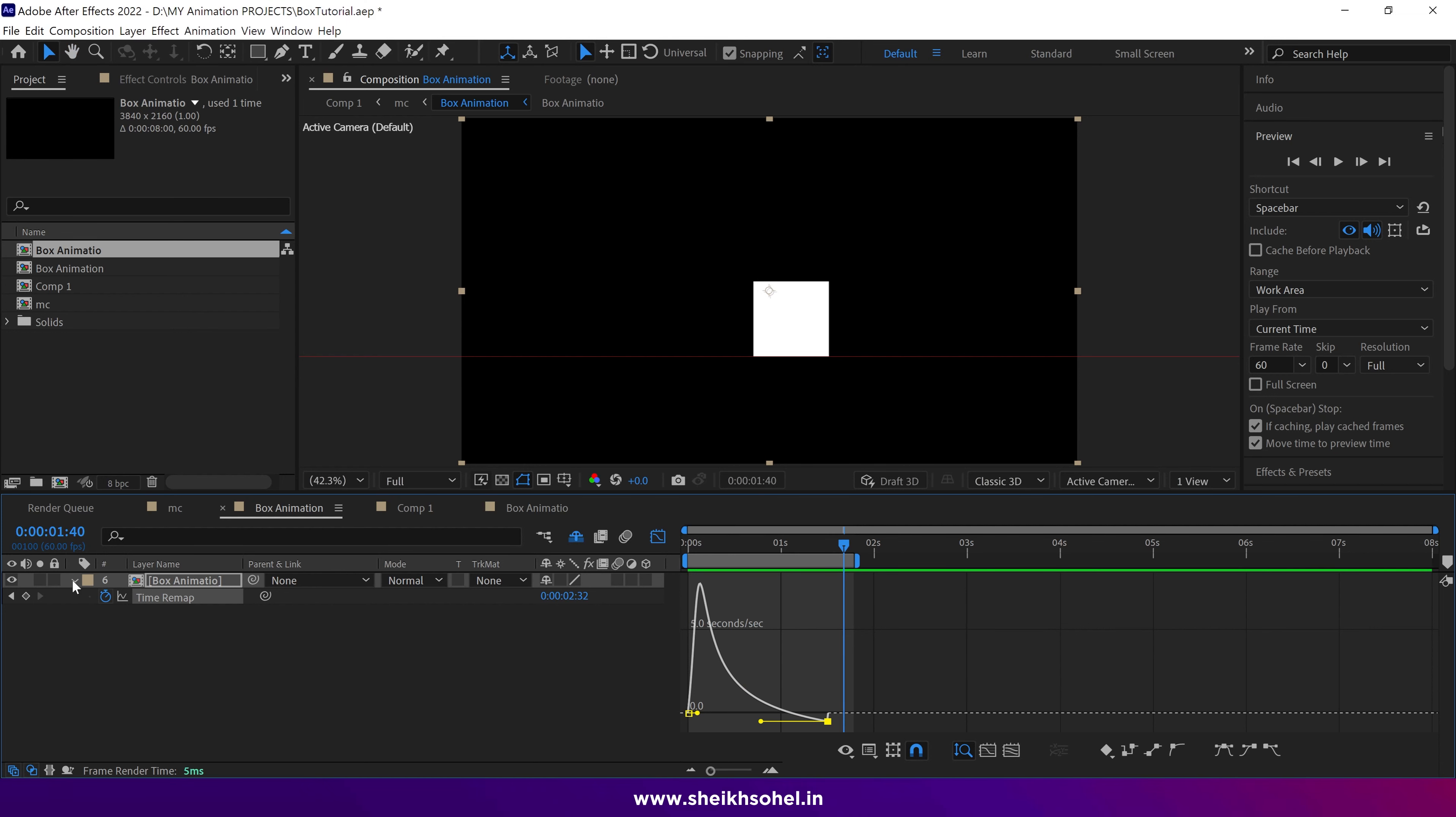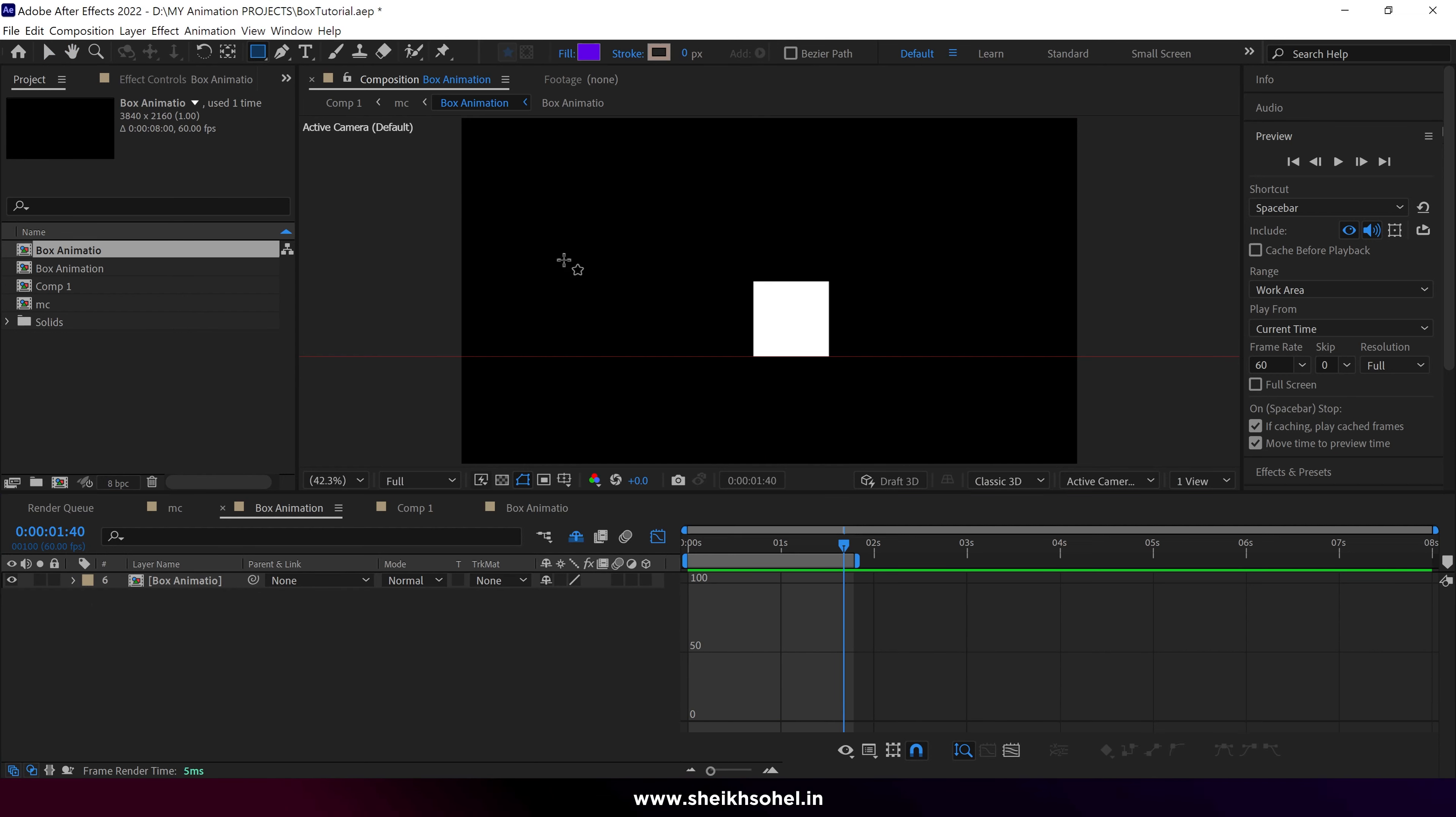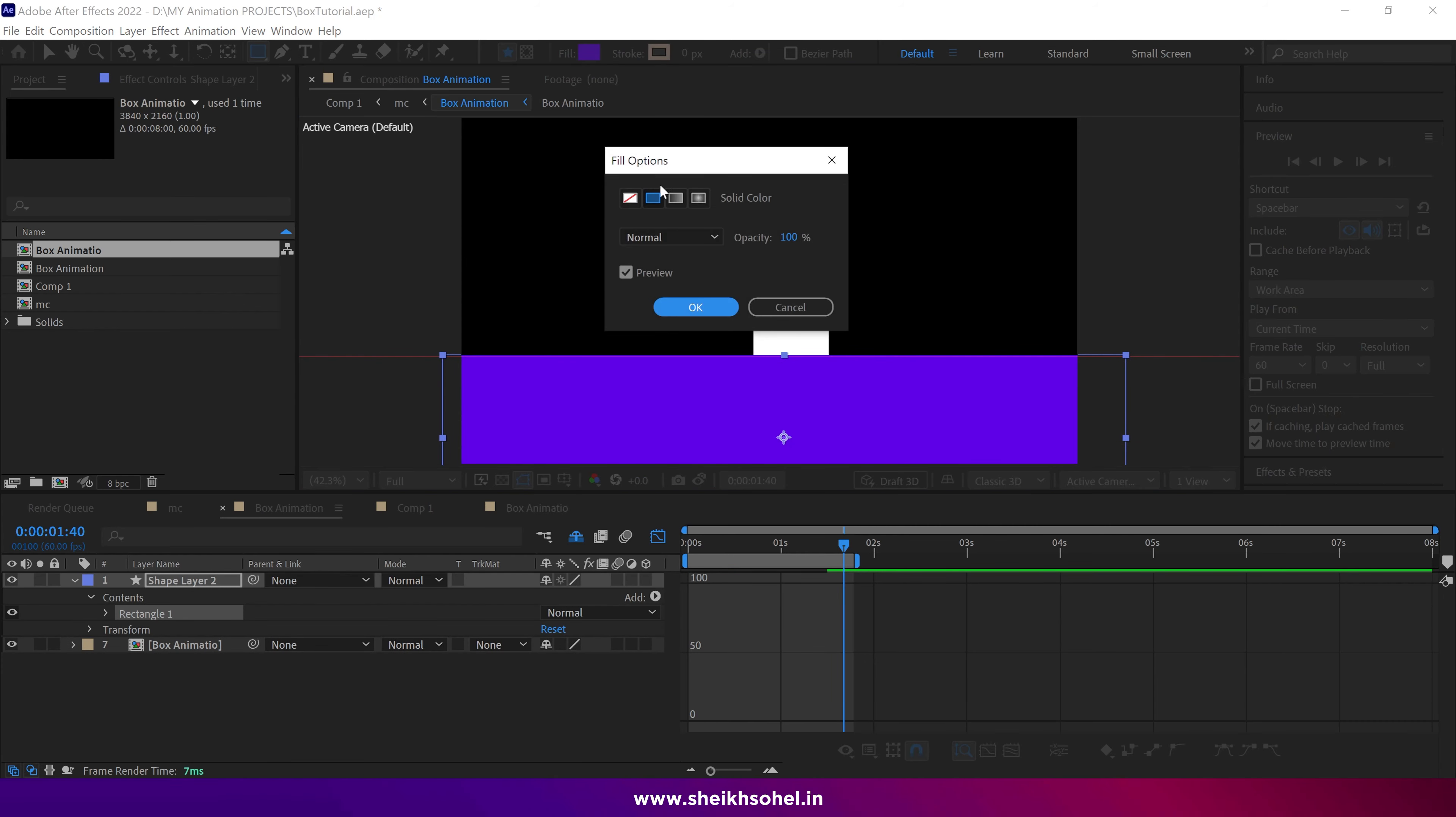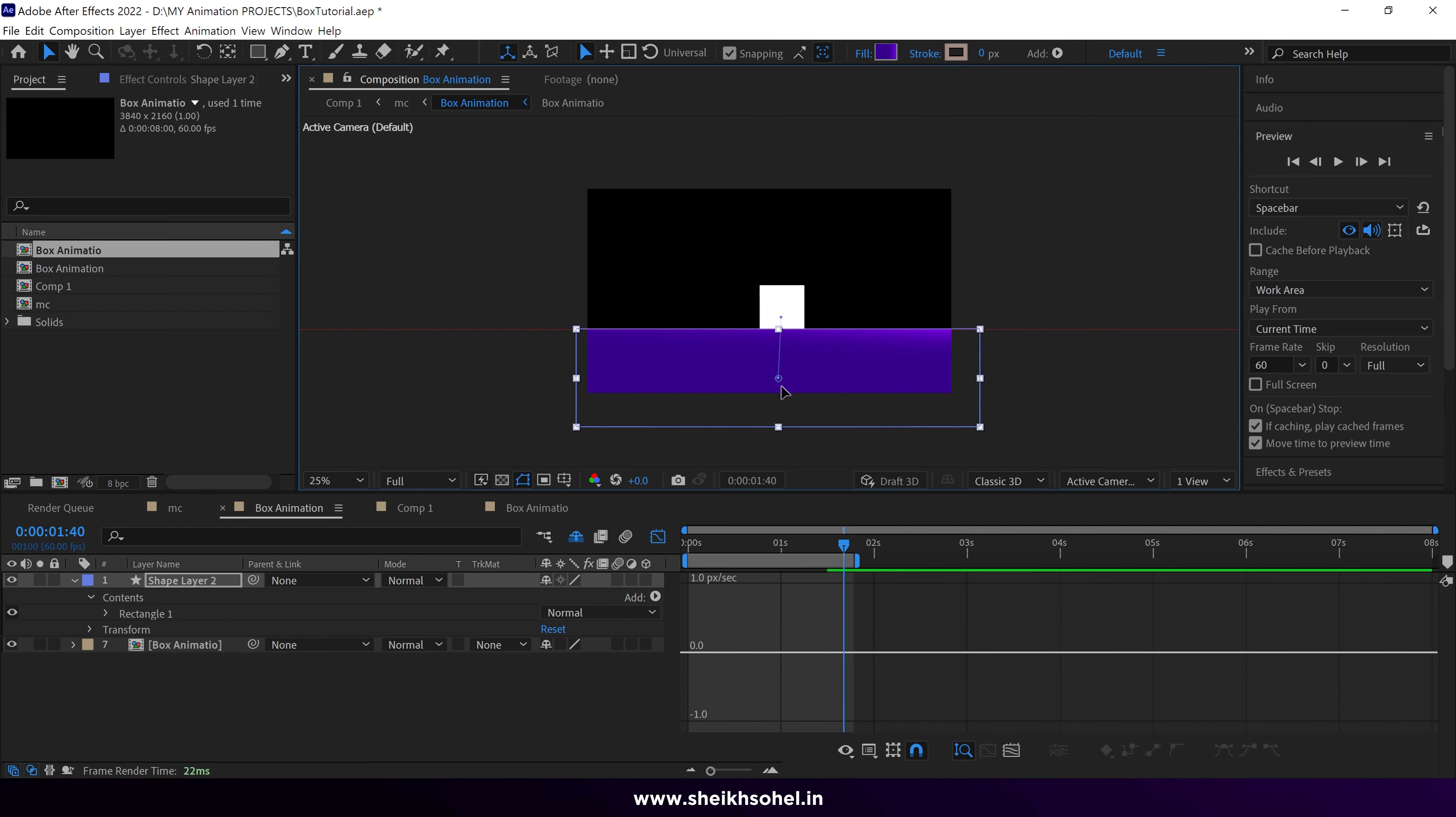After creating the box animation, use the rectangle tool to make a surface following the guidelines. In the Fill option, choose Linear Gradient and adjust the gradient using the handles.